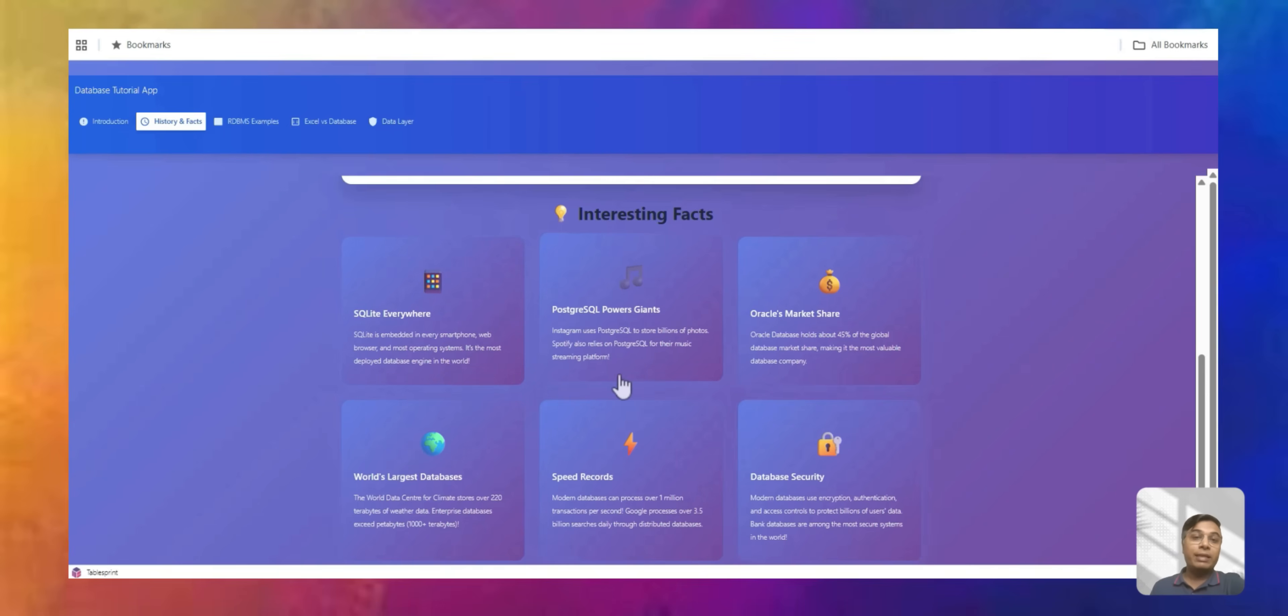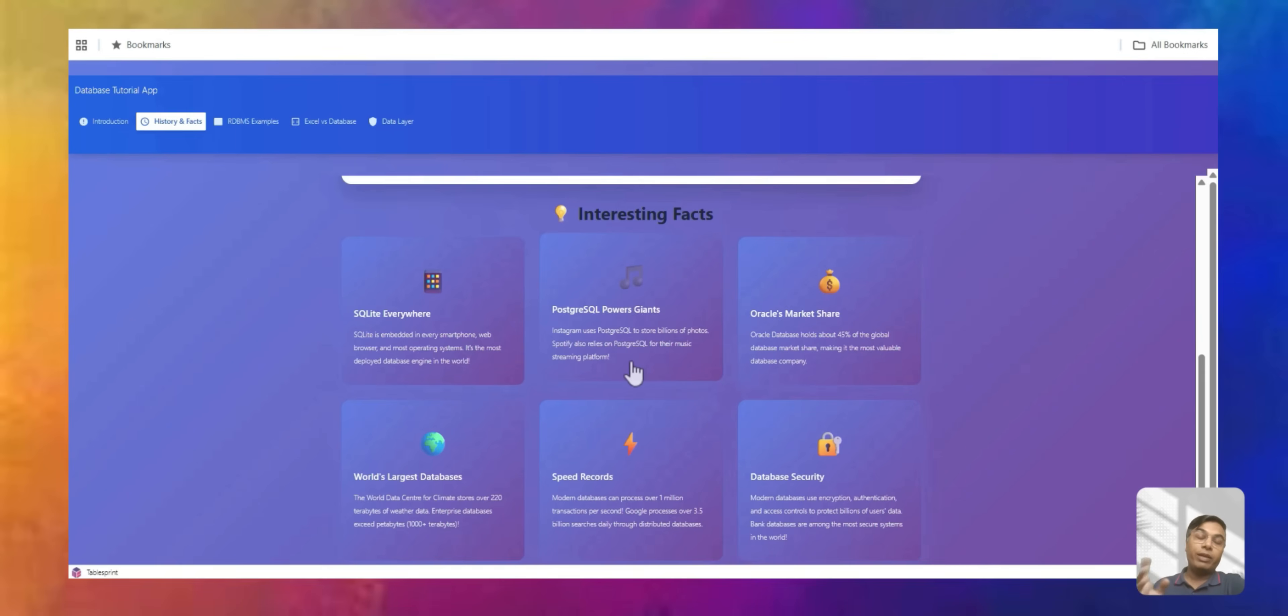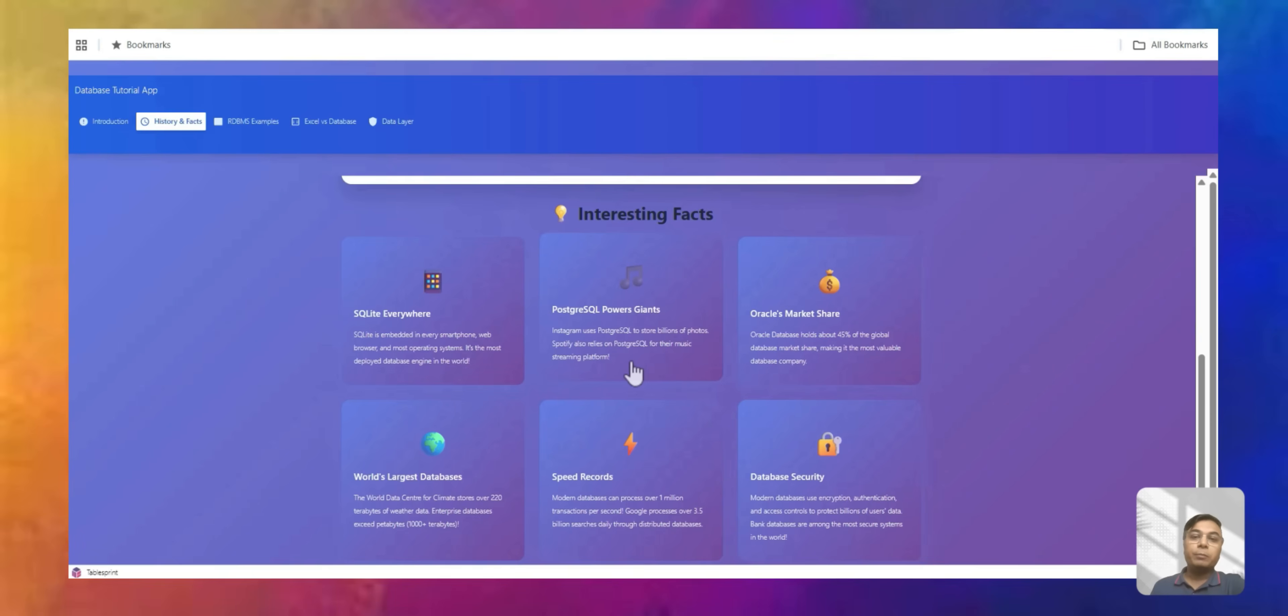We have Postgres database. That's another sort of database. These are all RDBMS database. Instagram uses Postgres to store billions of photos. Spotify also uses Postgres. A lot of other platforms like Cloudflare and TableSprint. Our product TableSprint is also built on Postgres. It's an open source database.